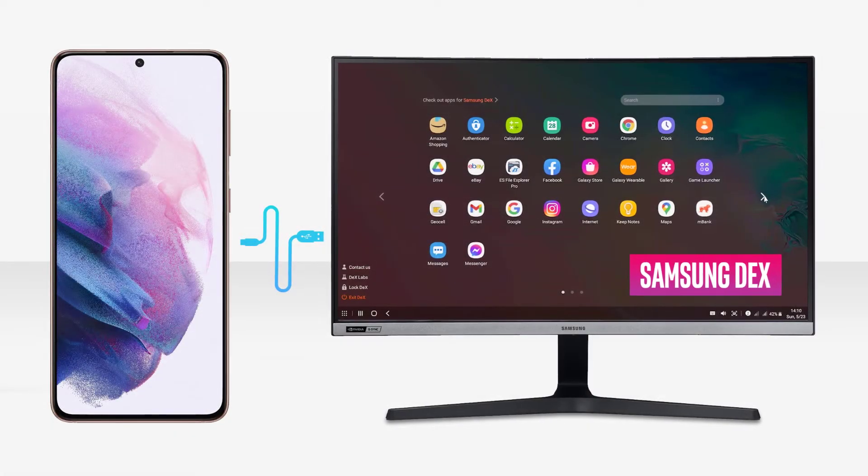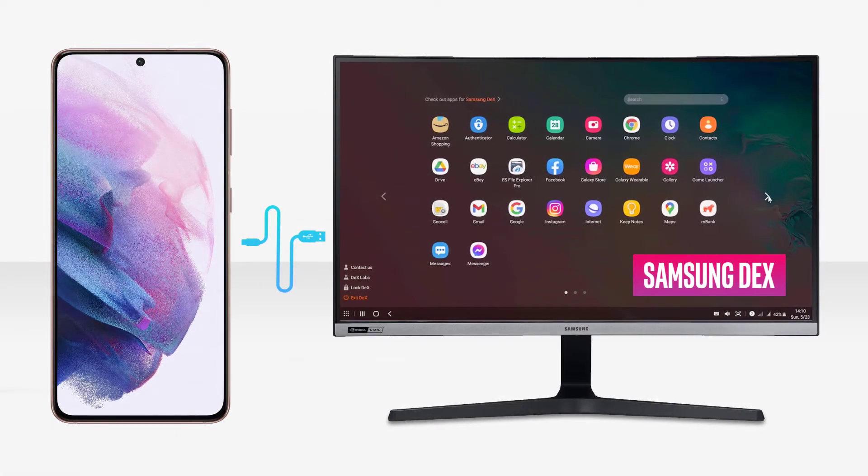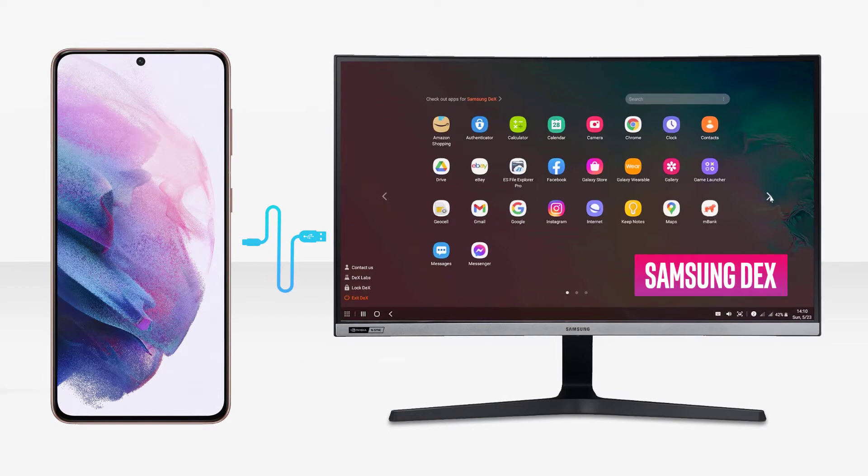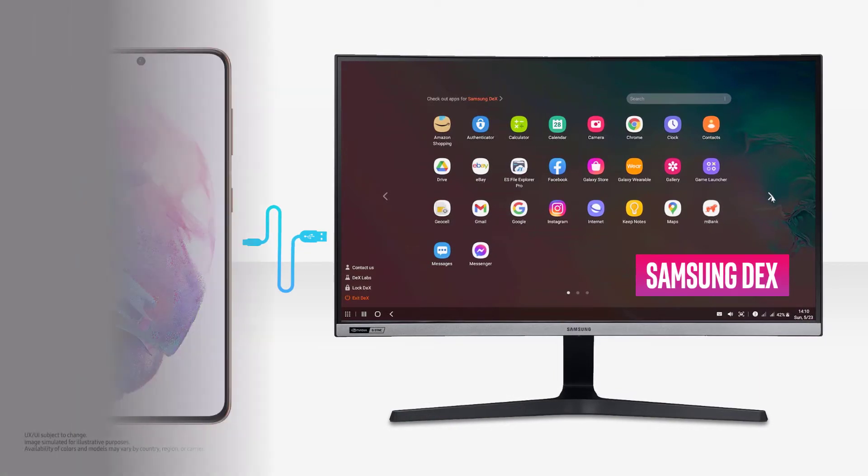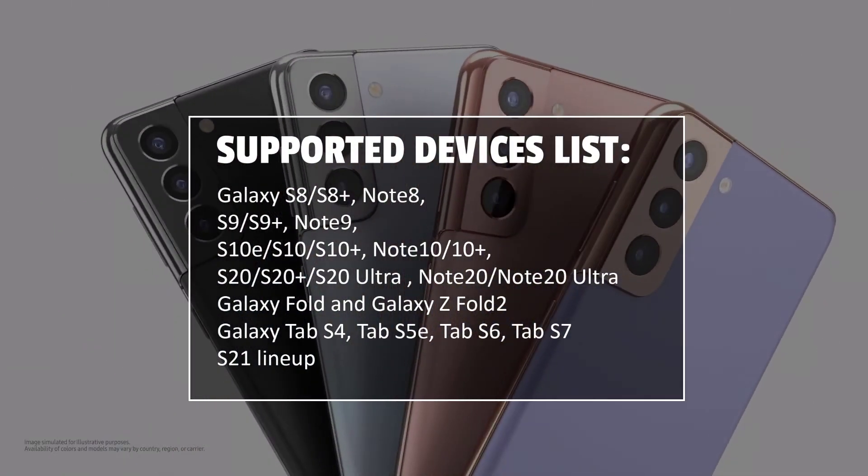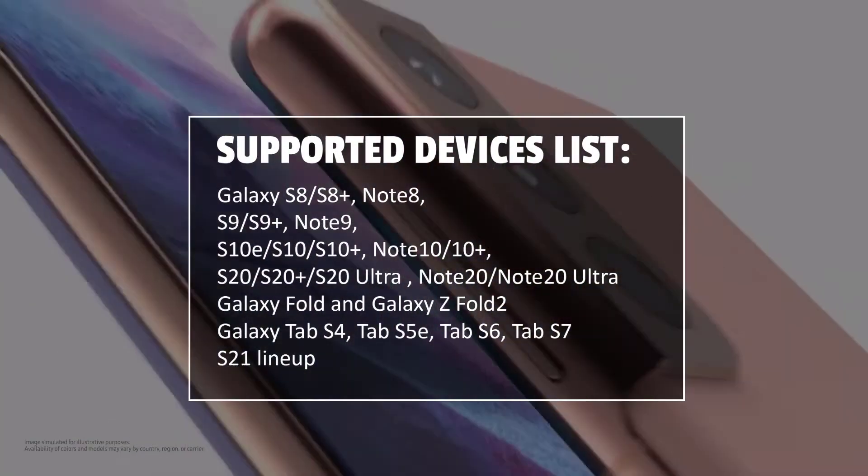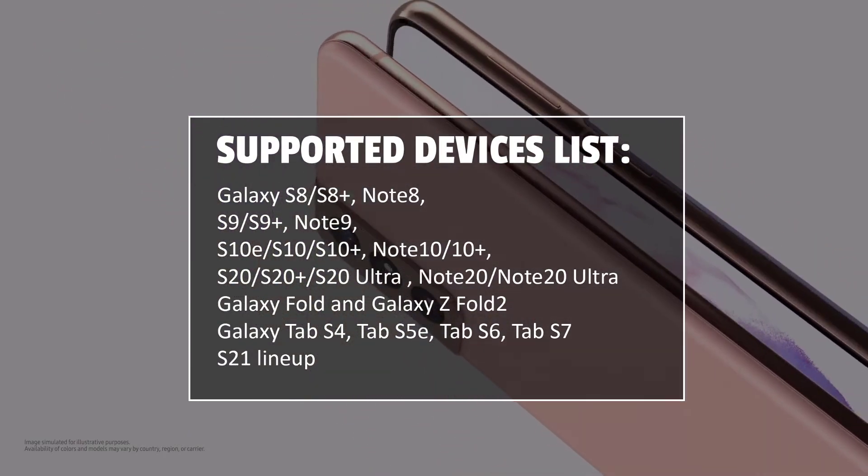Samsung DeX is a software platform that extends your smartphone or tablet into a desktop computing experience. It runs on all of Samsung's flagship smartphones introduced since 2017.